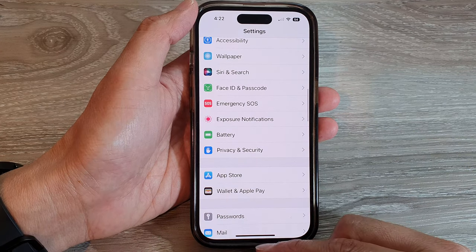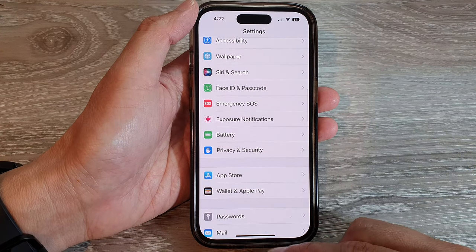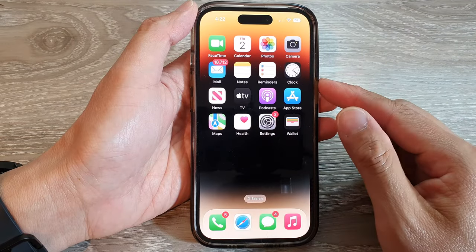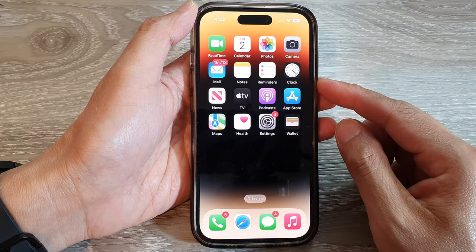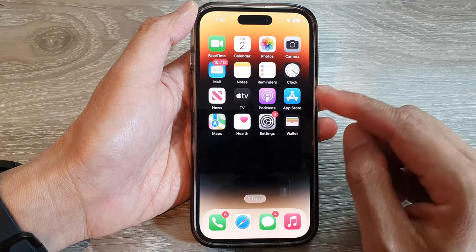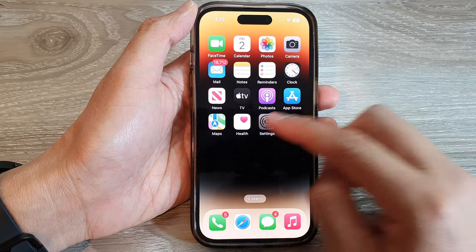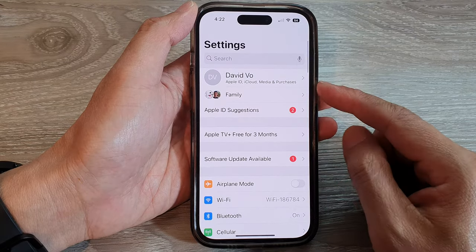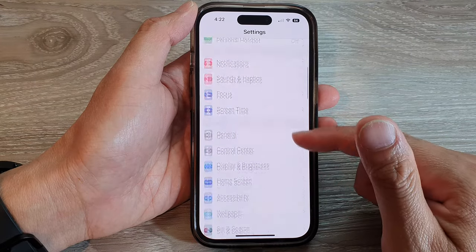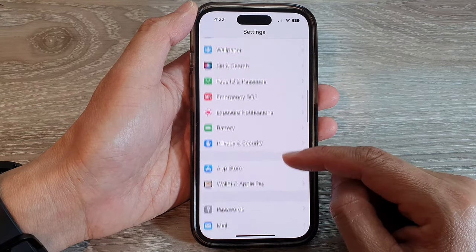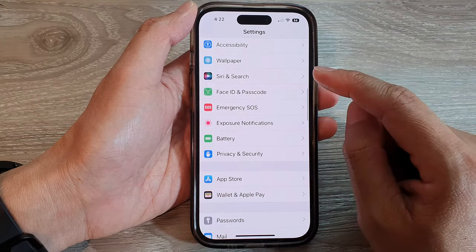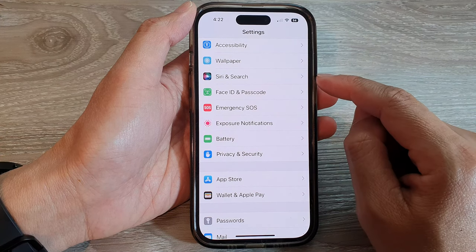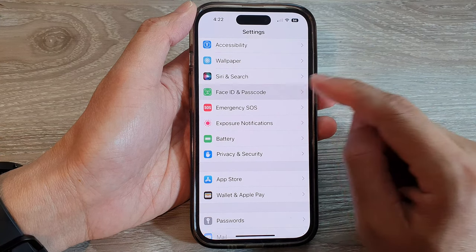First, let's go back to the home screen by swiping up at the bottom of the screen. On the home screen, tap on Settings. In the Settings screen, scroll down and tap on Face ID and Passcode.